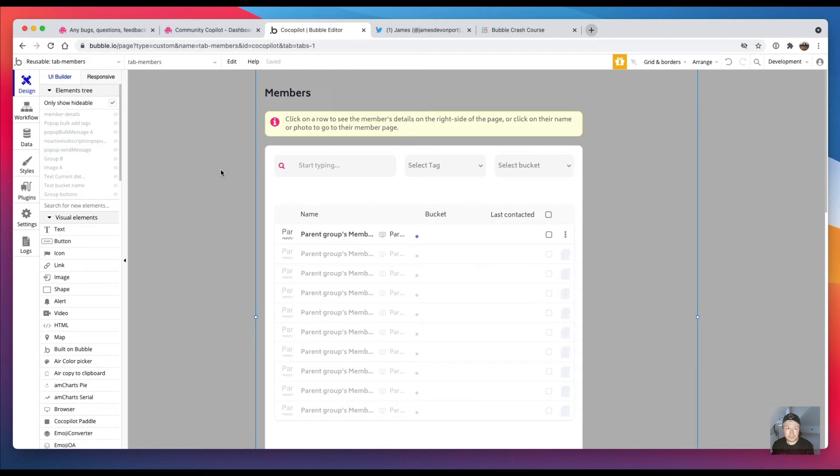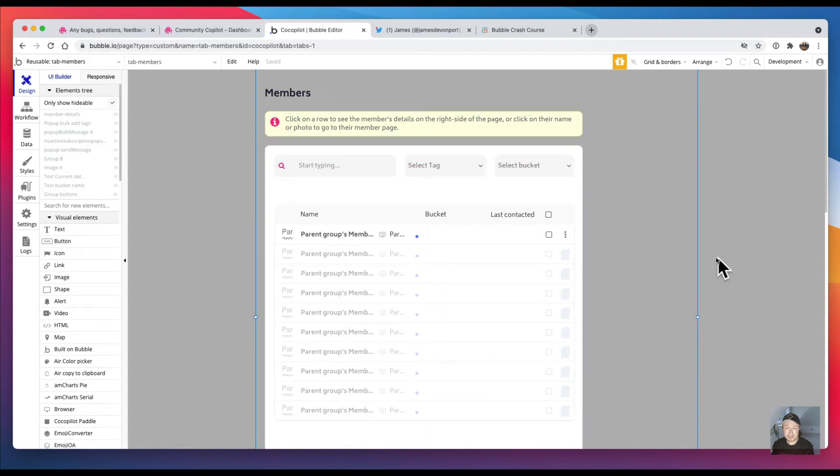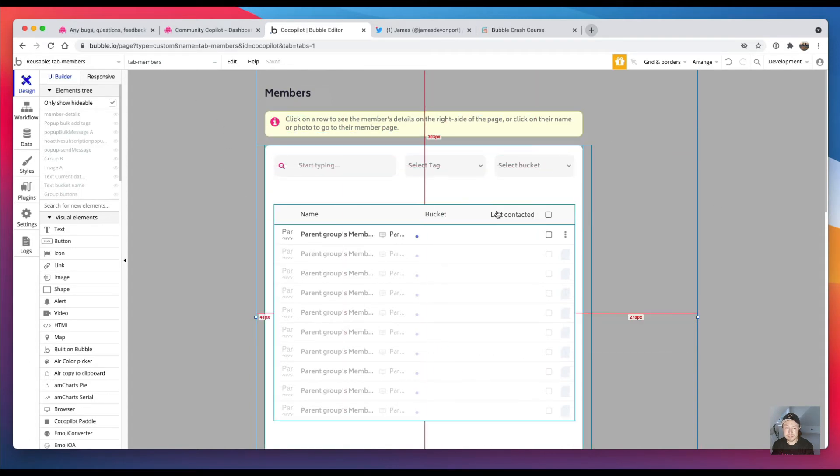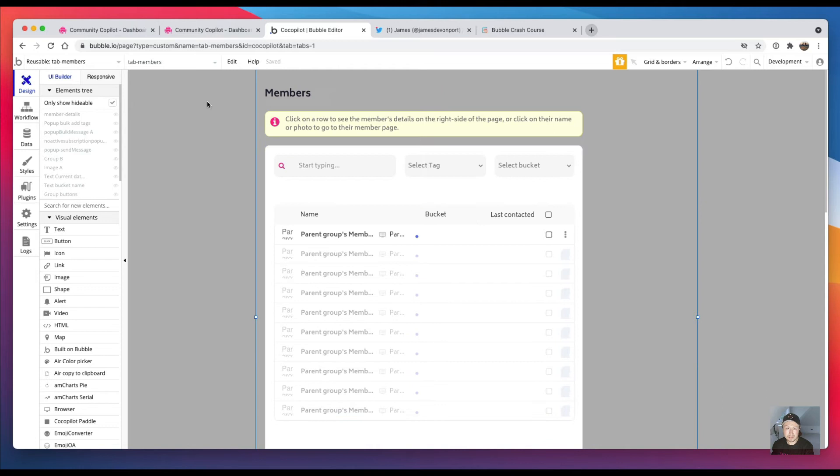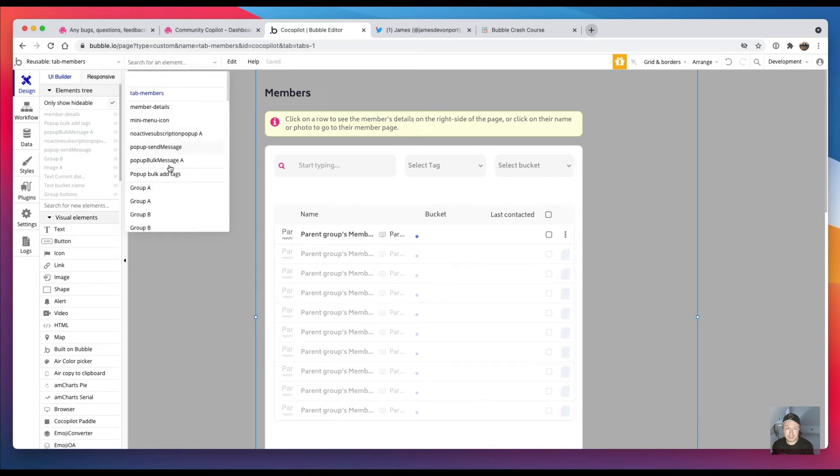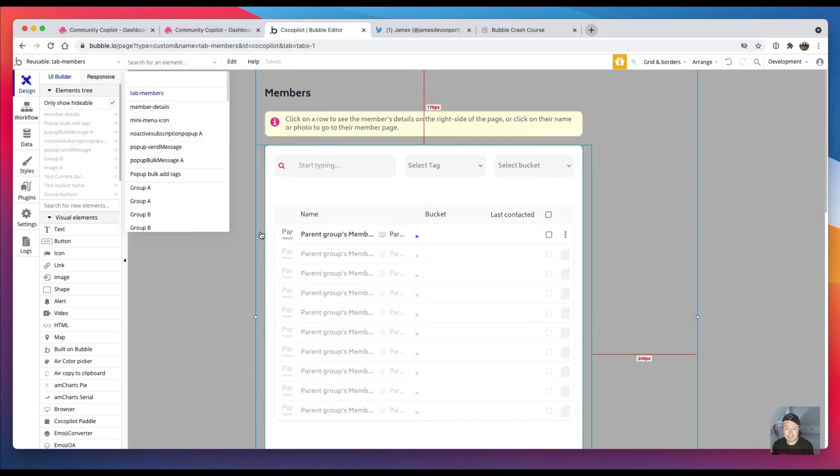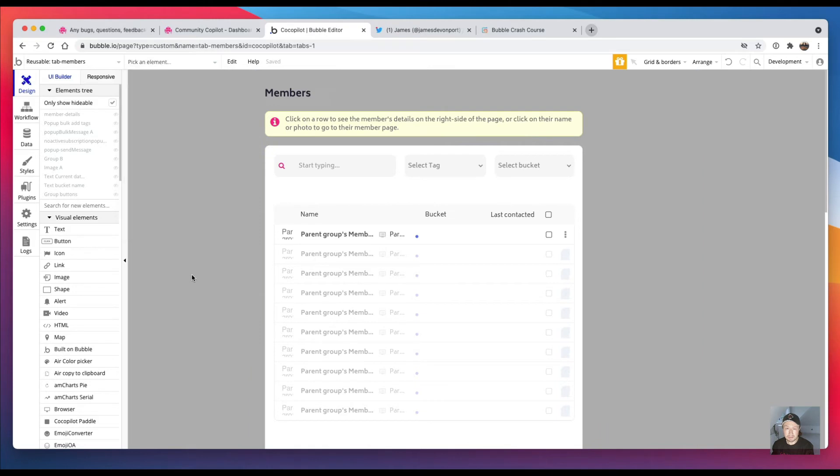And then the other thing that I copied over—any pop-ups that were on the original page don't get carried over, so I had to recreate those or add them back onto this page.